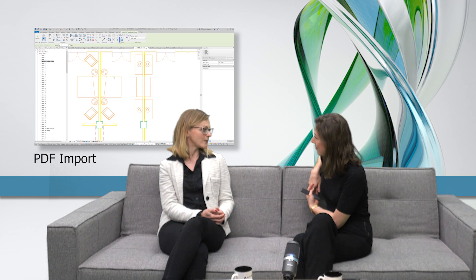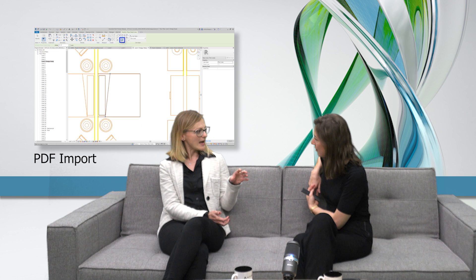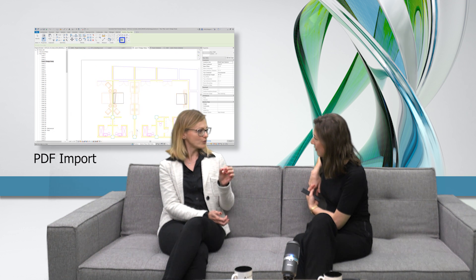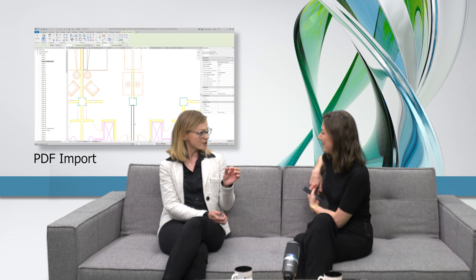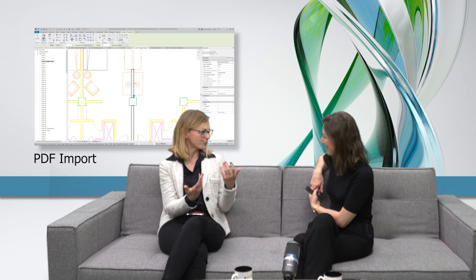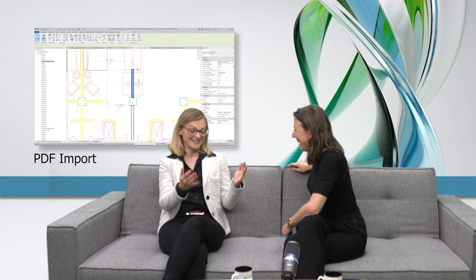If it's a vector-based PDF, then you can activate the snapping and you can really use the PDF even with the PicLine tool or with the Align tool to build up your model. That's super exciting! And then what else?